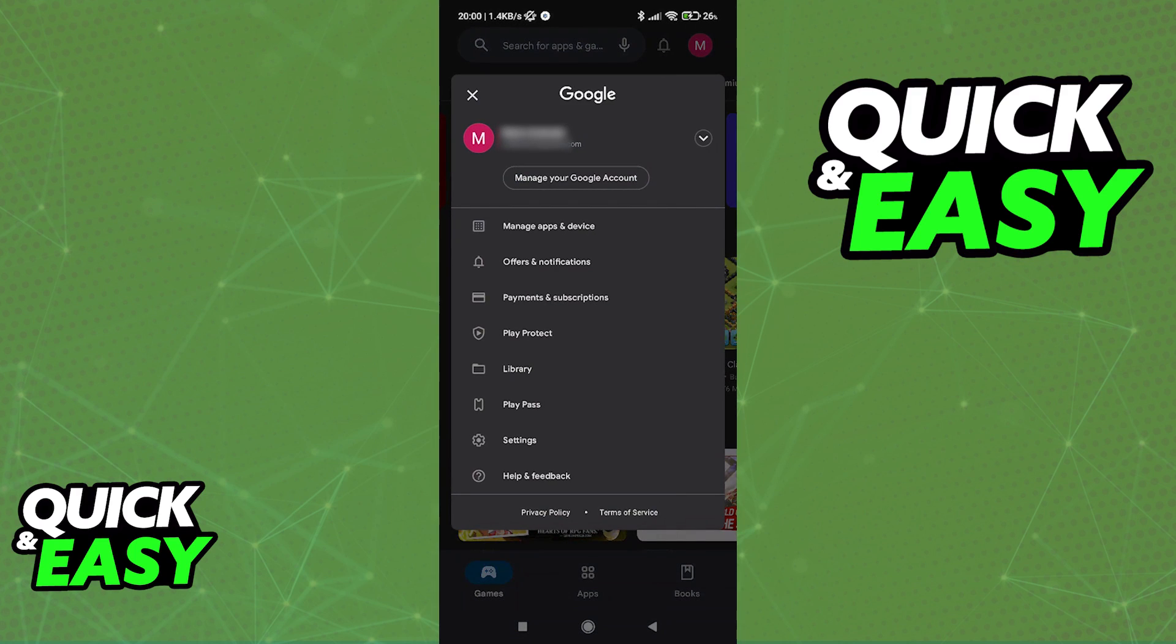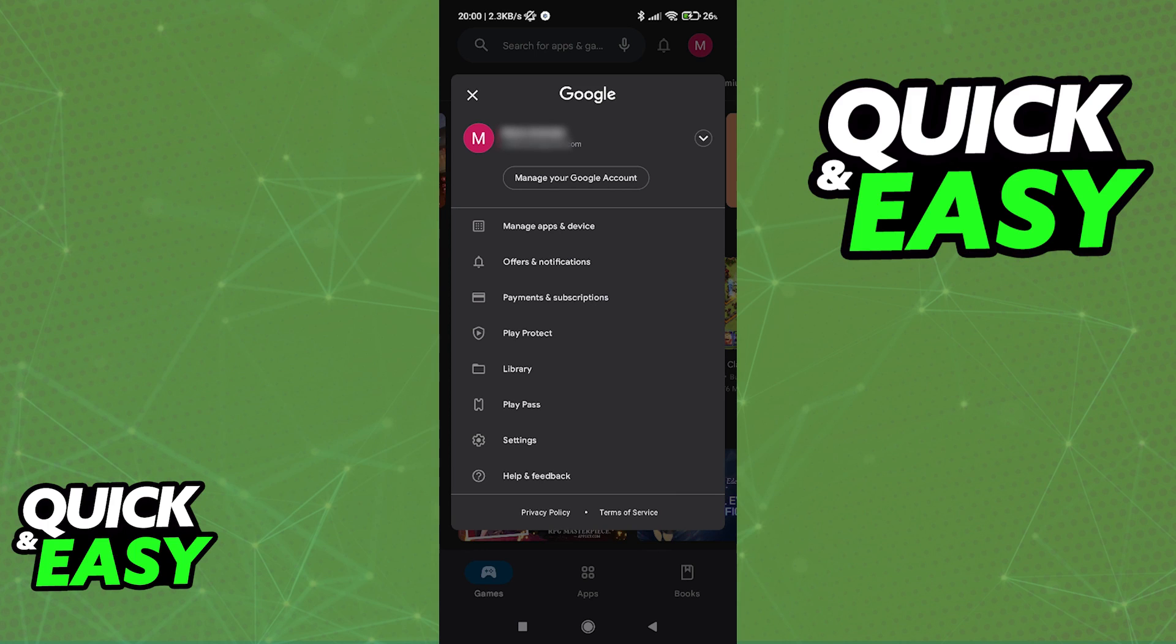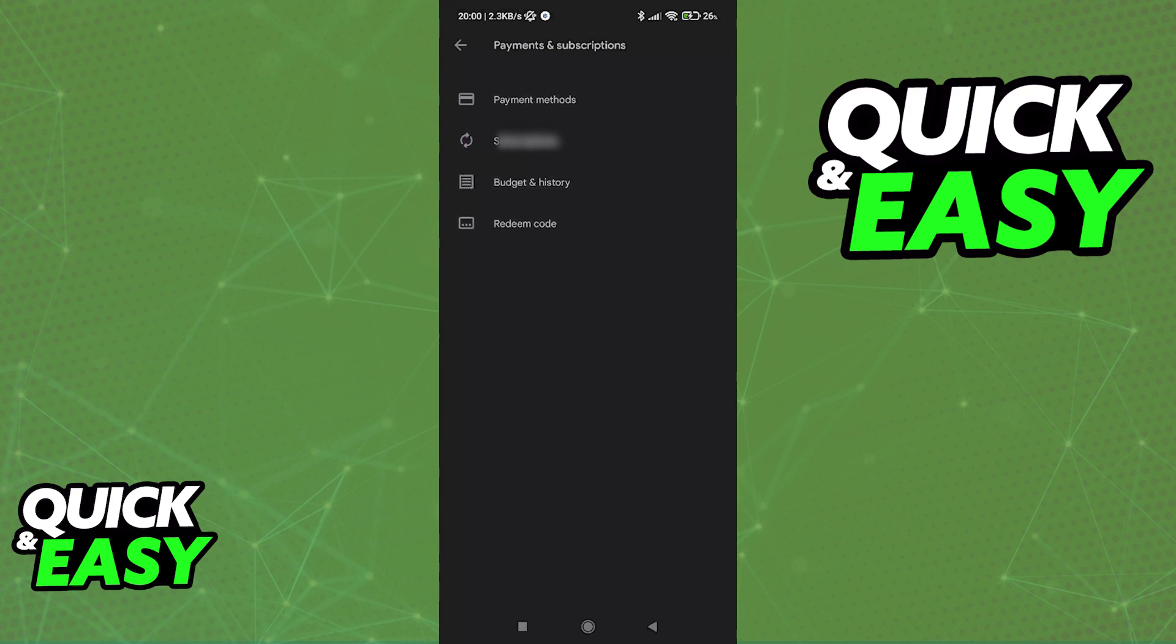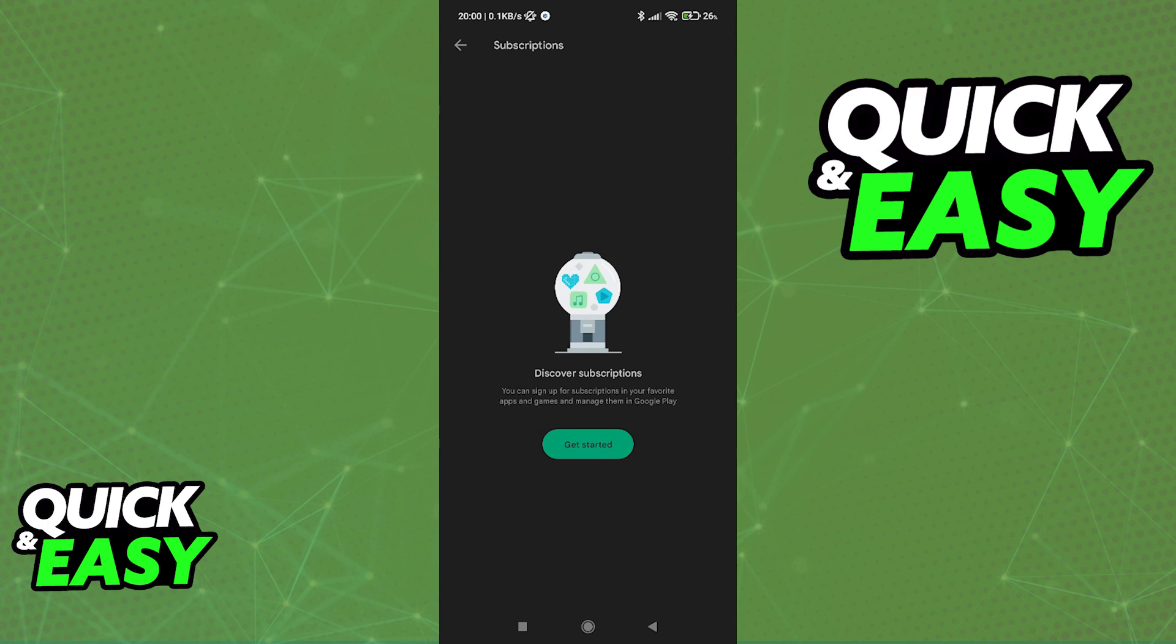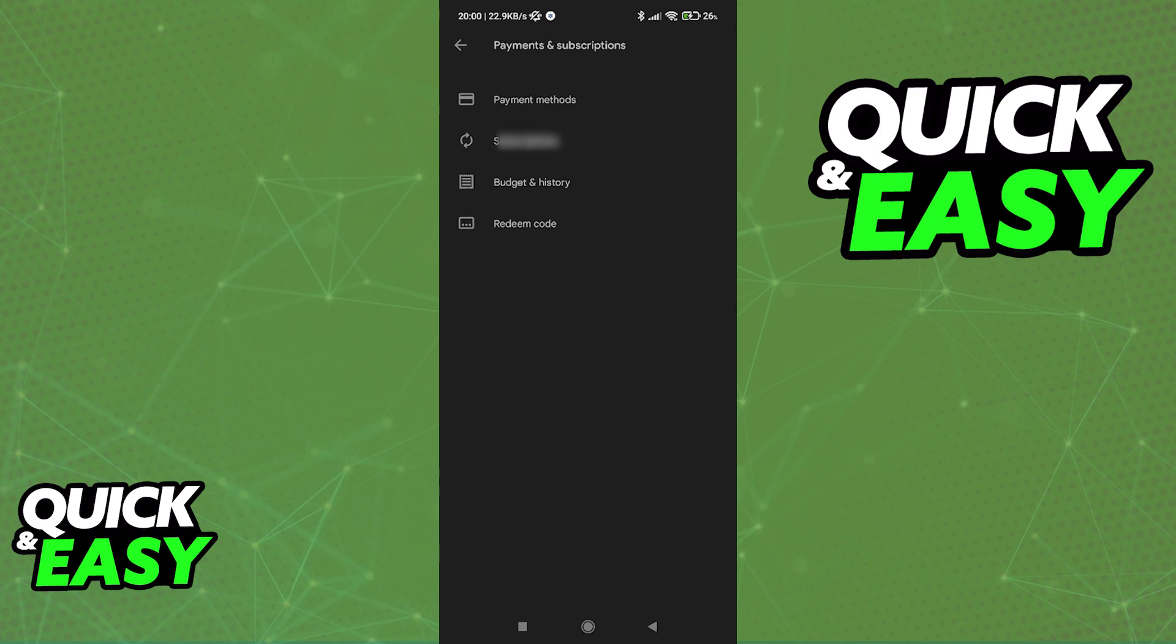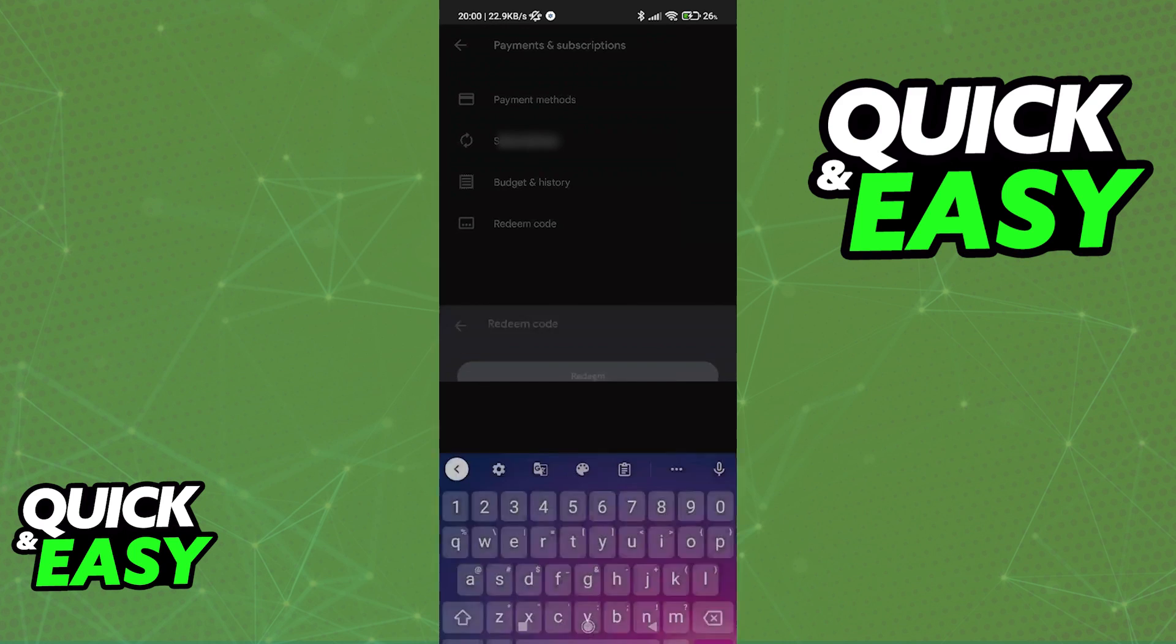If you click your profile icon on the top right corner of the screen, you can see from the drop down menu we have the payment and subscriptions tab. If we go in here, we have payment methods, which doesn't help us at all. We have subscriptions, budget and history, and a redeem code.